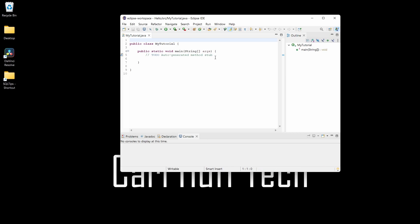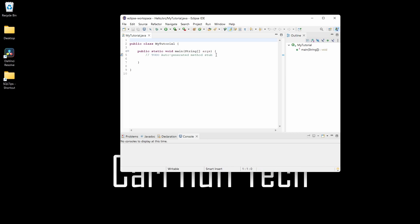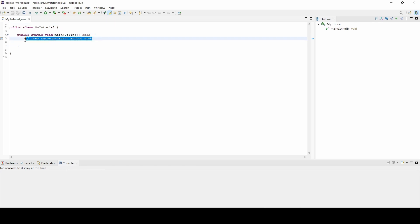Once you get that created, you can go ahead and expand your window. You'll get a window here and a lot of space. The console space is the most important space we're going to be utilizing.